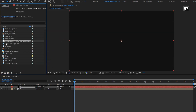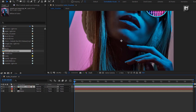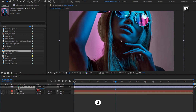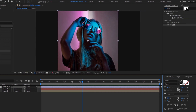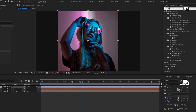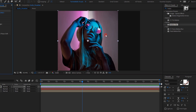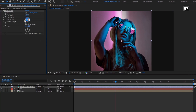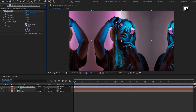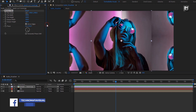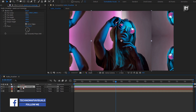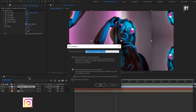Now let's add the media file to the timeline. Here I will scale this media file. Now in effects and preset, search for motion tile. Add it to the media file. Here I will set output width to 200. Select mirror edges. Here if you want, you can adjust the phase angle.